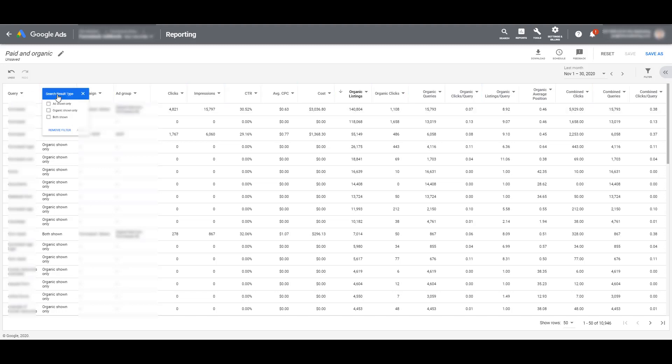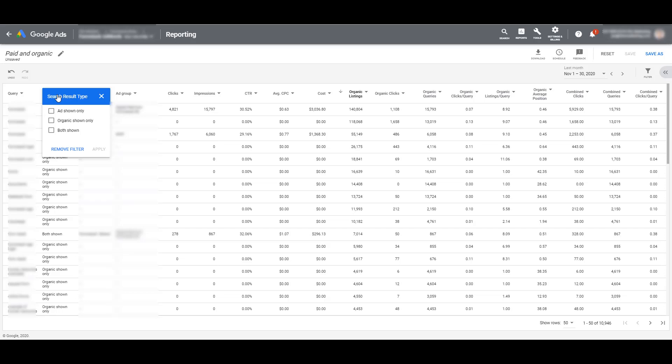Because we know within the filters, I can segment the data by just ads, just organic results, and then the few combined columns that we do have. There have been several instances after we have exported all the data separately where we have seen search queries that have had a higher organic average position have been linked to some of our paid keywords that have had the higher click-through rates.